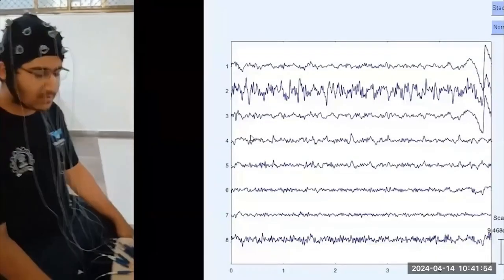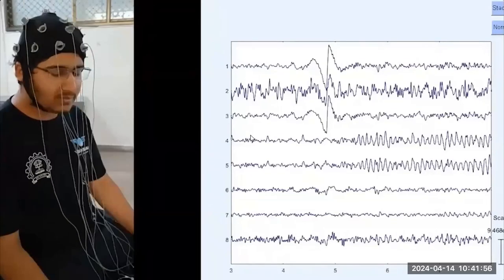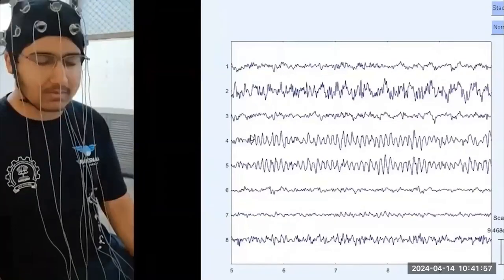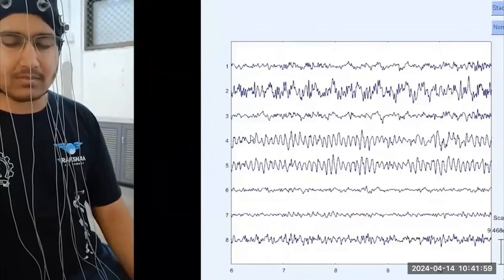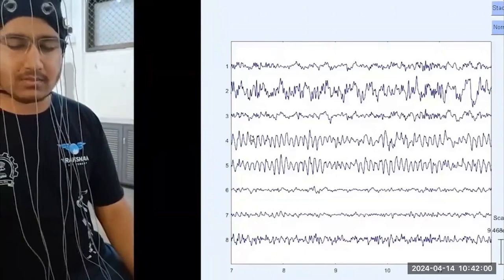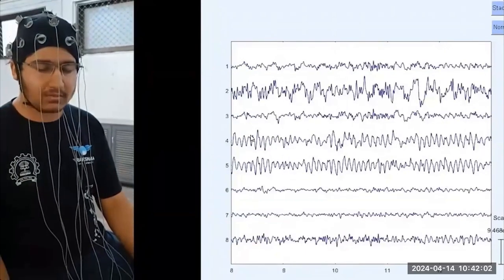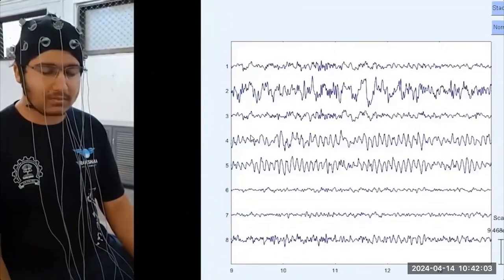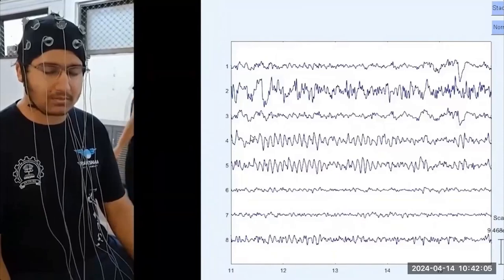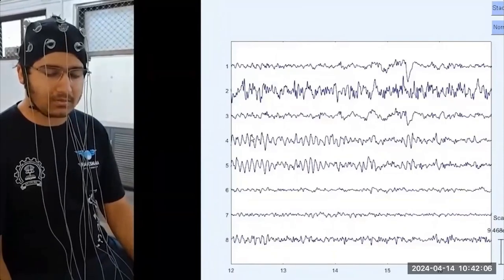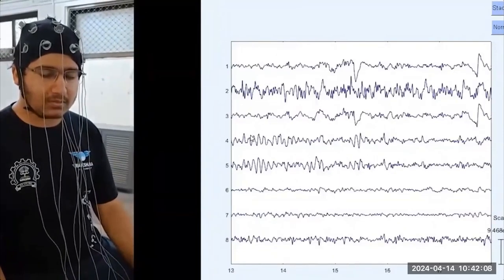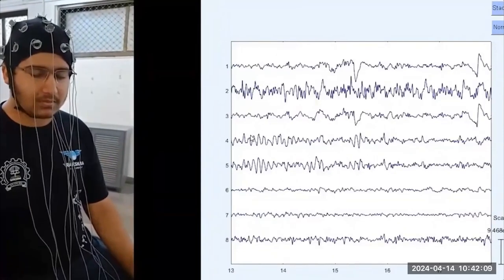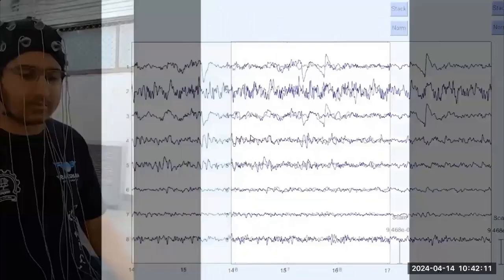In this demonstration, we can see that from timestamp 5, an increase in amplitude in channels 4 and 5, which are connected to the rear side, was observed. At about timestamp 15, he opened his eyes and again a decrease in amplitude is seen.